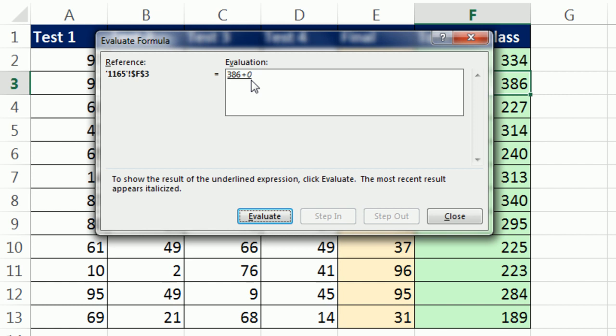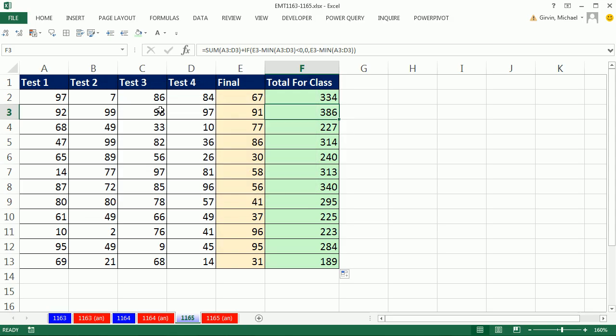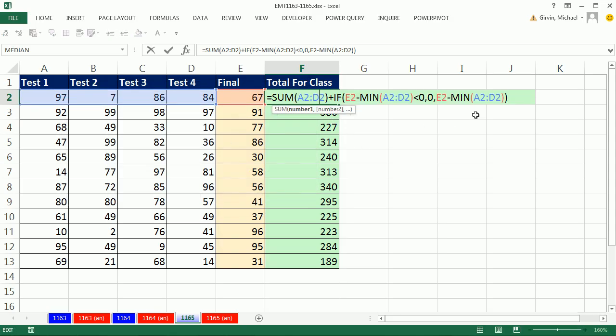Now actually, in a smaller spreadsheet like this, it doesn't matter at all. The difference in calculating time is imperceptible. But that's kind of what building efficient formulas is about. All right, we'll see you next trick.